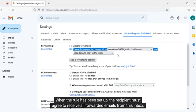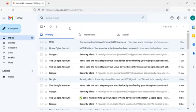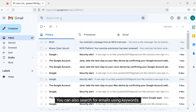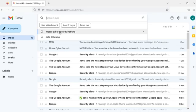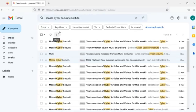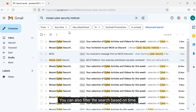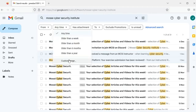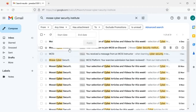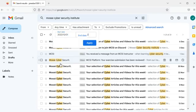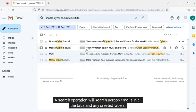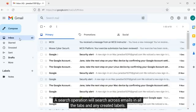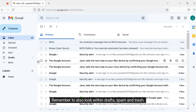When the rule has been set up, the recipient must agree to receive all forwarded emails from this inbox. You can also search for emails using keywords. You can also filter the search based on time. A search operation will search across emails in all the tabs and any created labels. Remember to also look within drafts, spam, and trash.